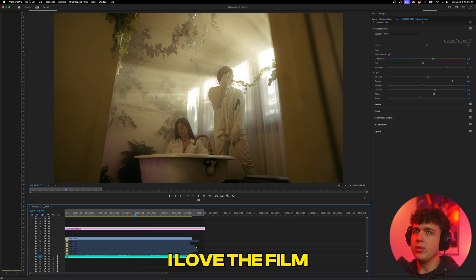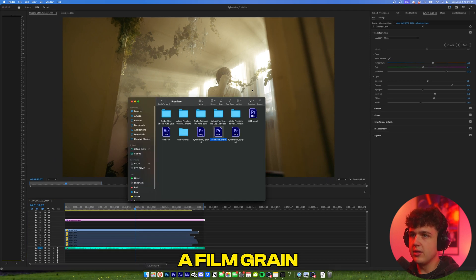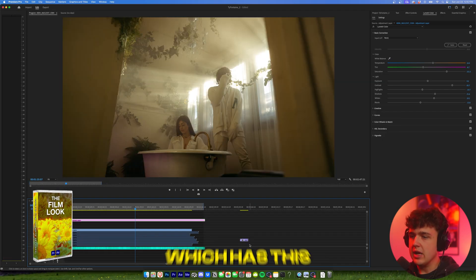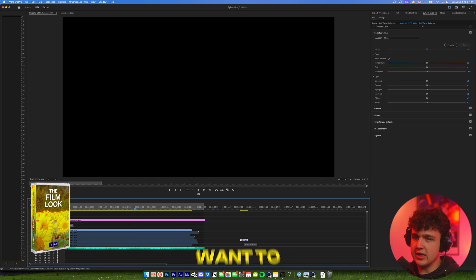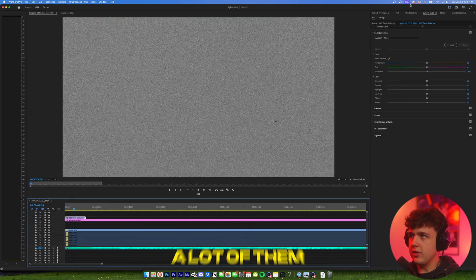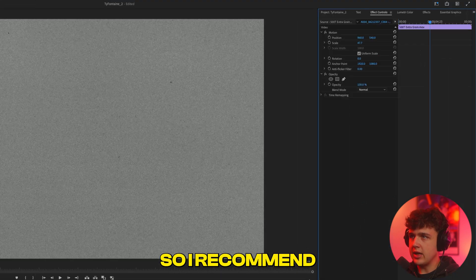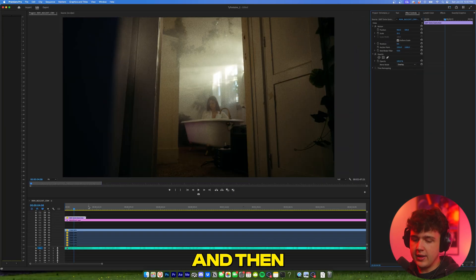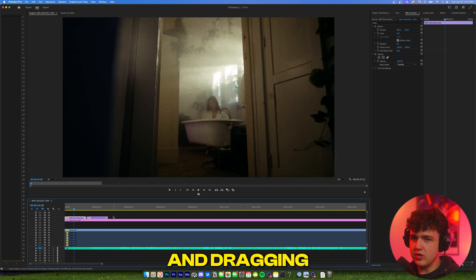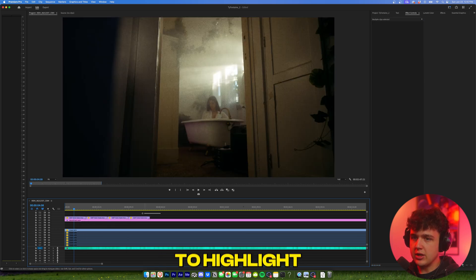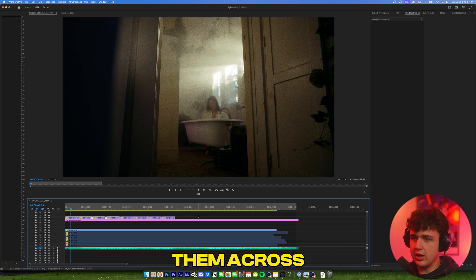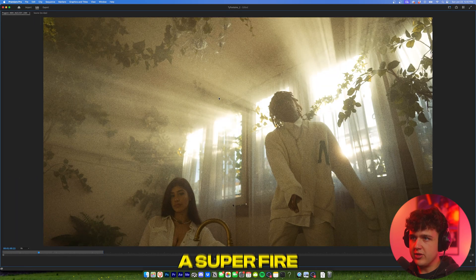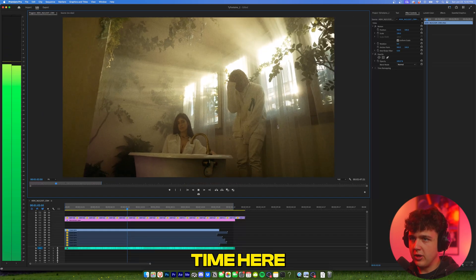Now I love the film look, so I'm going to go ahead and add a film grain. Over on my website as well, I have a film look pack which has this exact film grain in it if you guys want to check it out. When I add my film grain, I add it on top of my adjustment layer, and a lot of them aren't going to be the same size, so I recommend scaling down to see if you can resize it, and then just set it to overlay. And then holding Option, I'm just clicking and dragging, Alt on Windows, and we're just going to highlight these and duplicate them across the rest of the song here. And boom, we have a super fire film grain look.